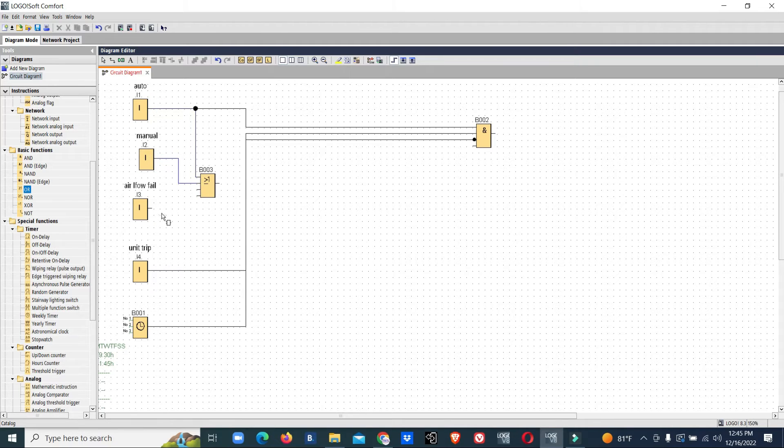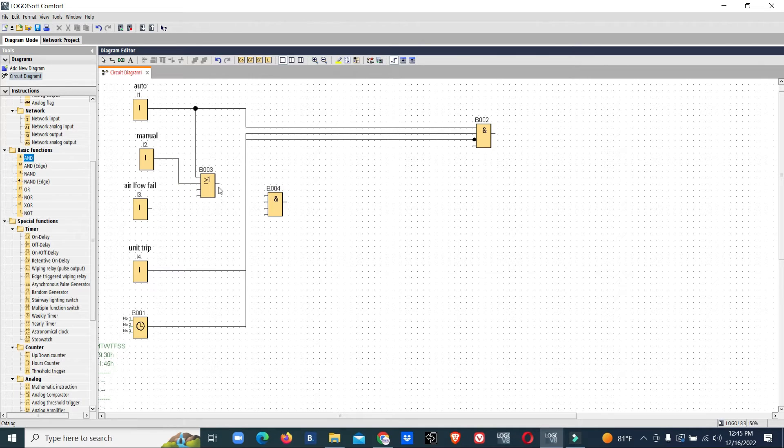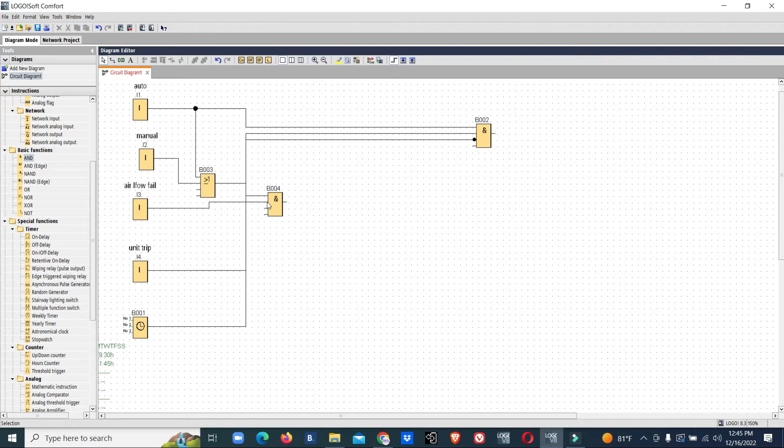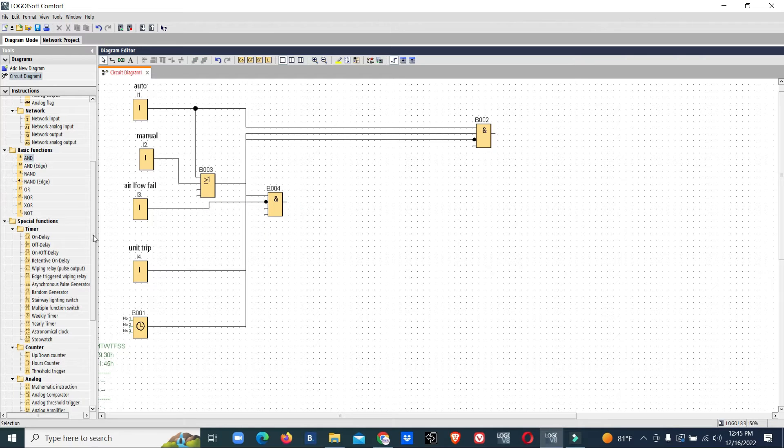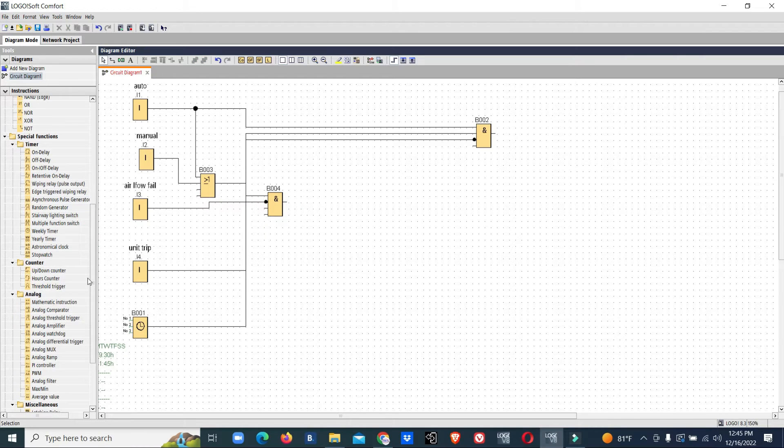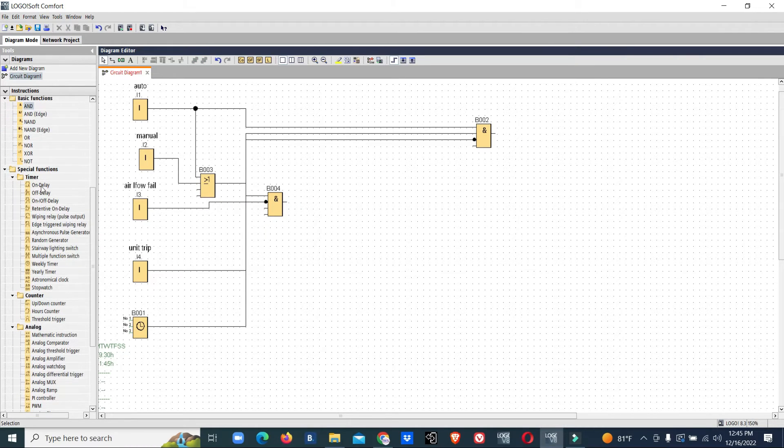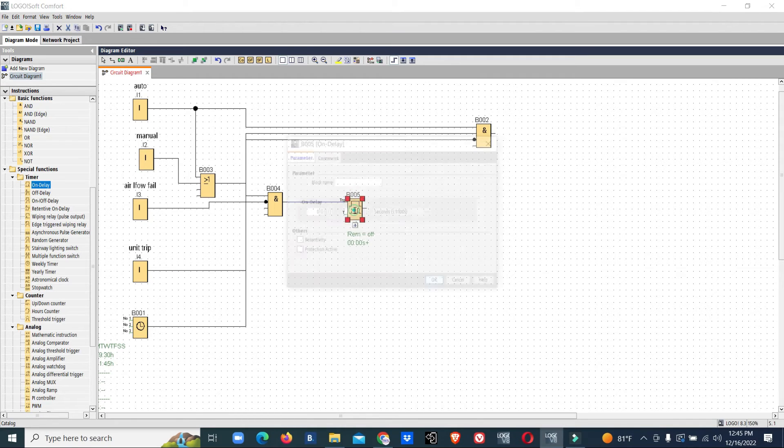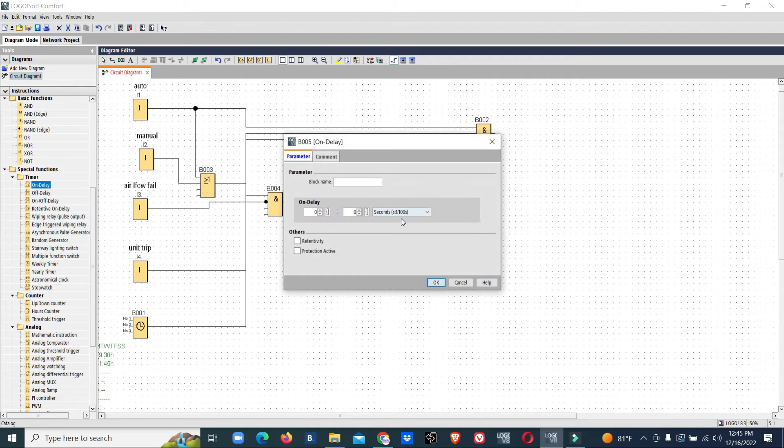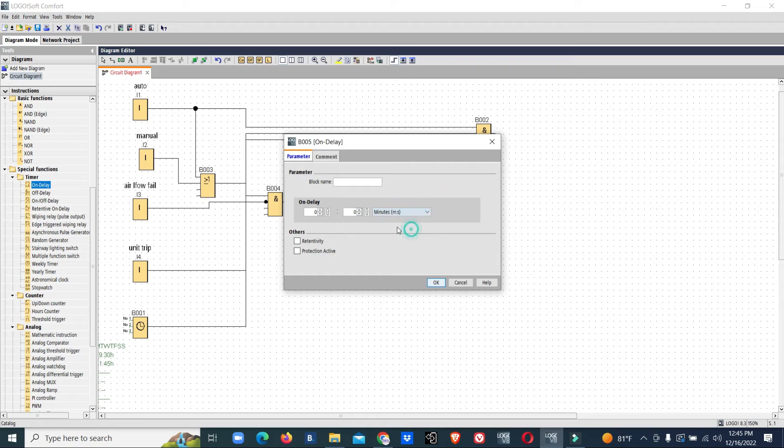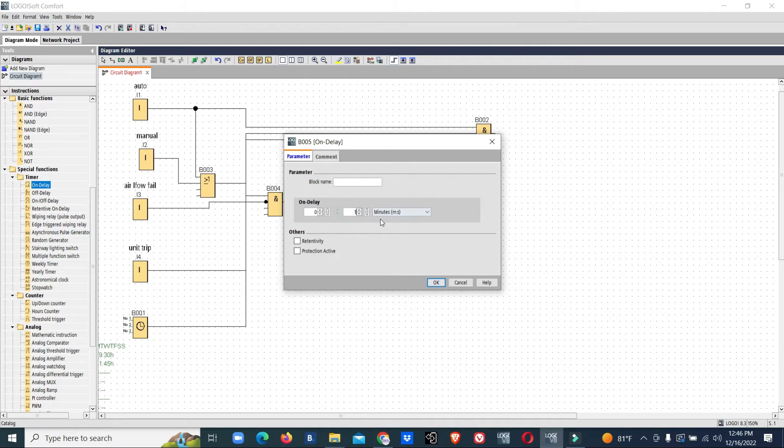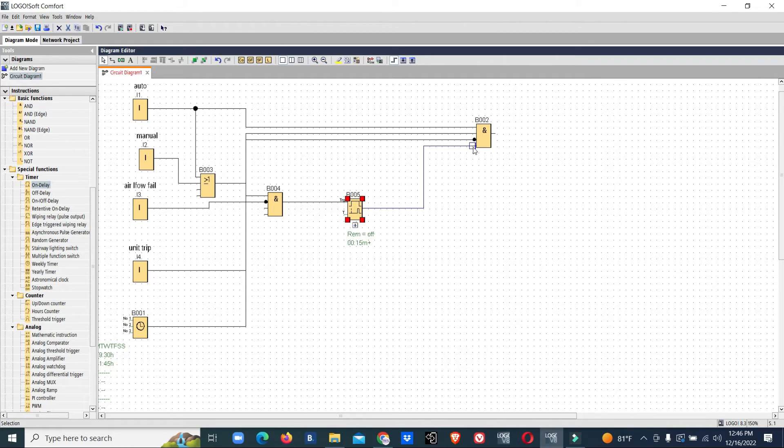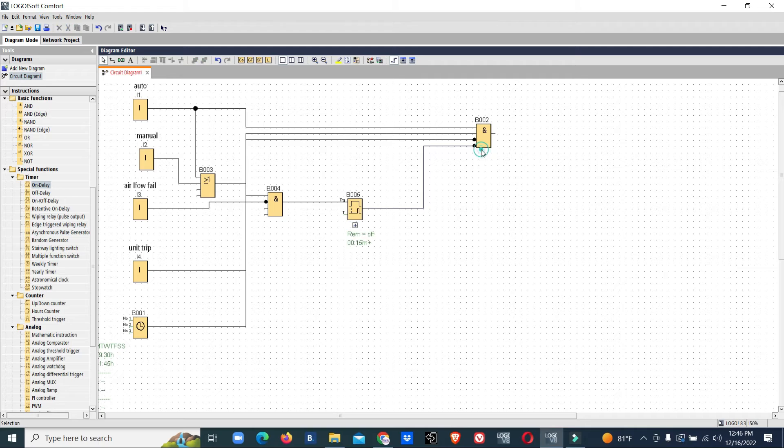We'll add an OR gate for auto and manual inputs, then add an AND gate. For airflow fail, we need to give NC—that means invert connect—then we'll add a time delay. We'll use an on-delay timer and set it to 15 seconds.